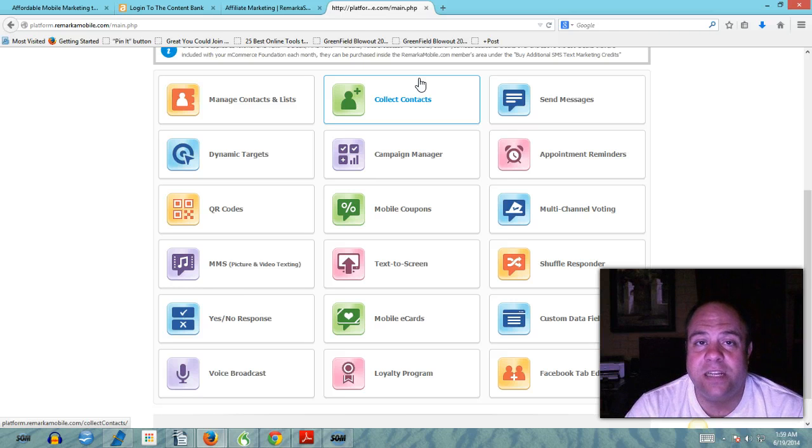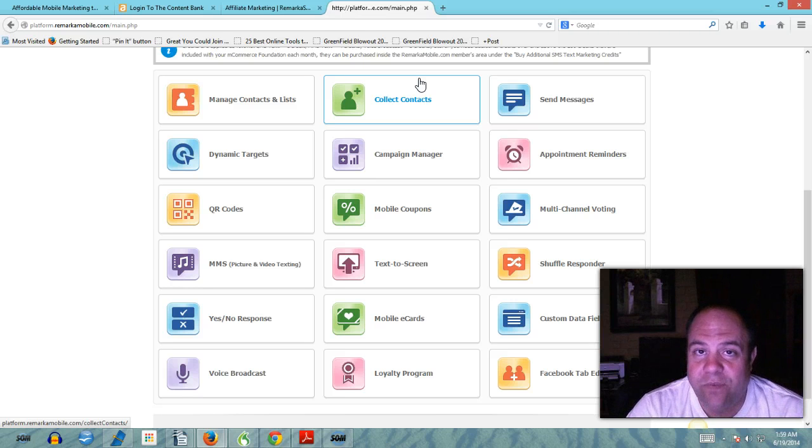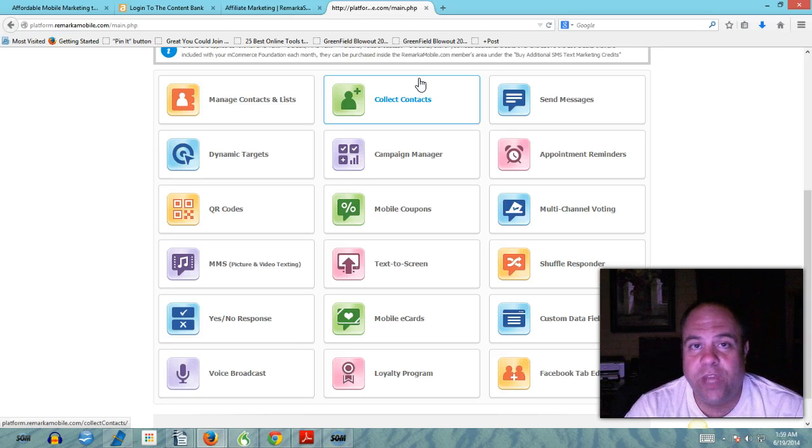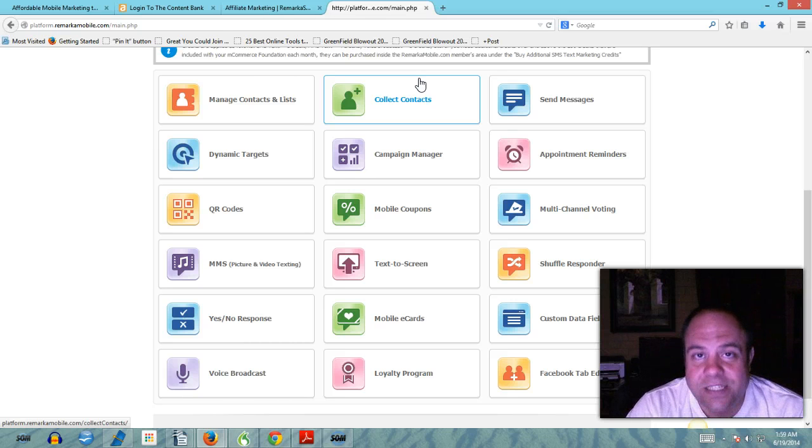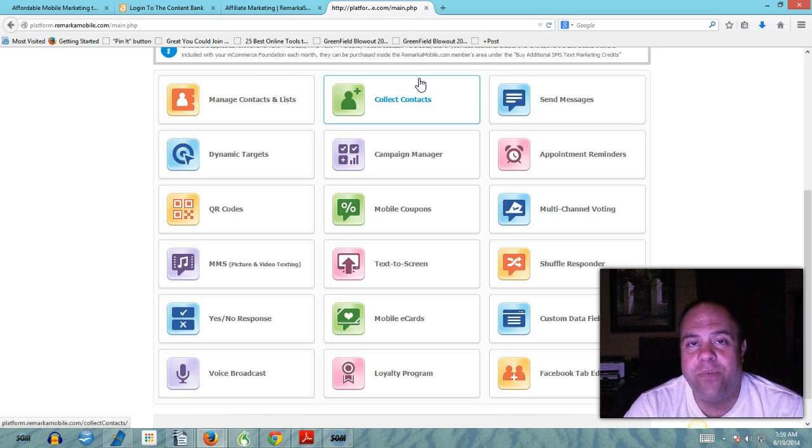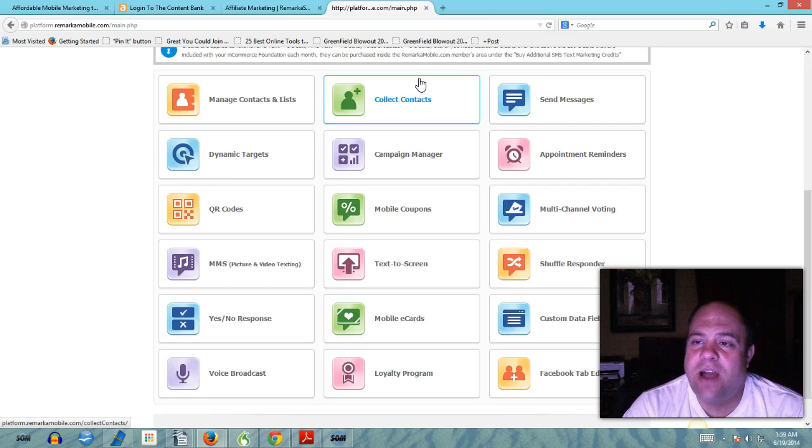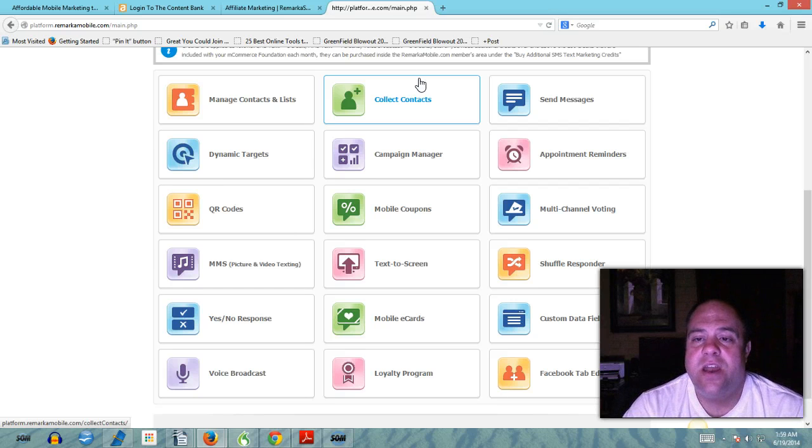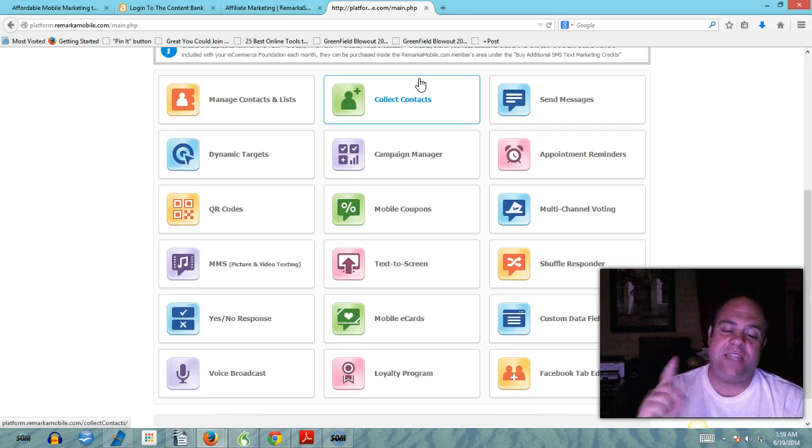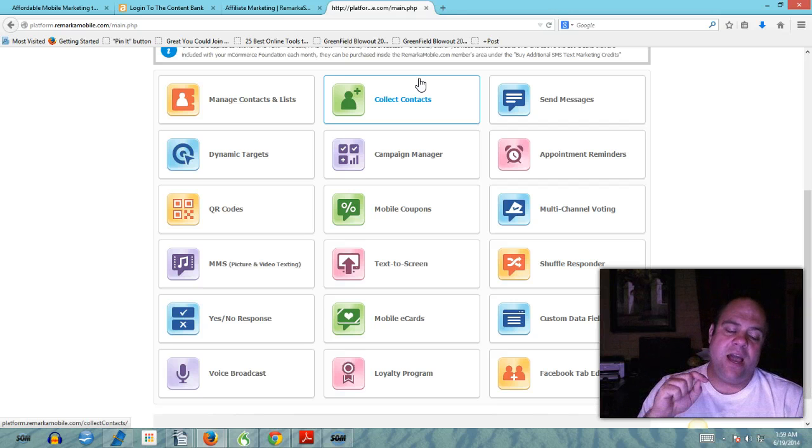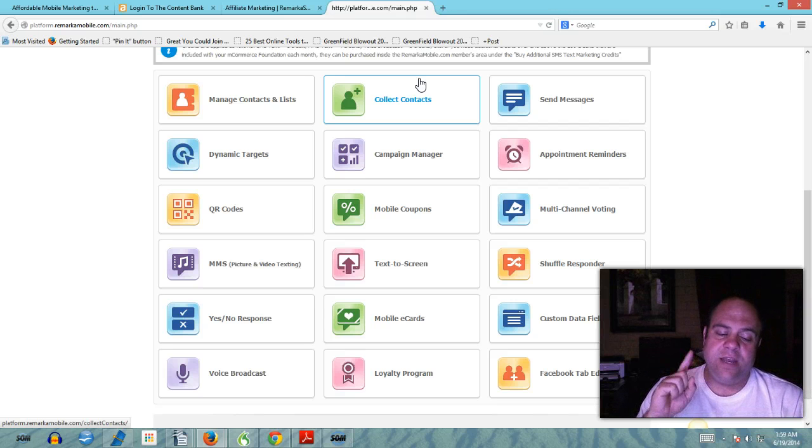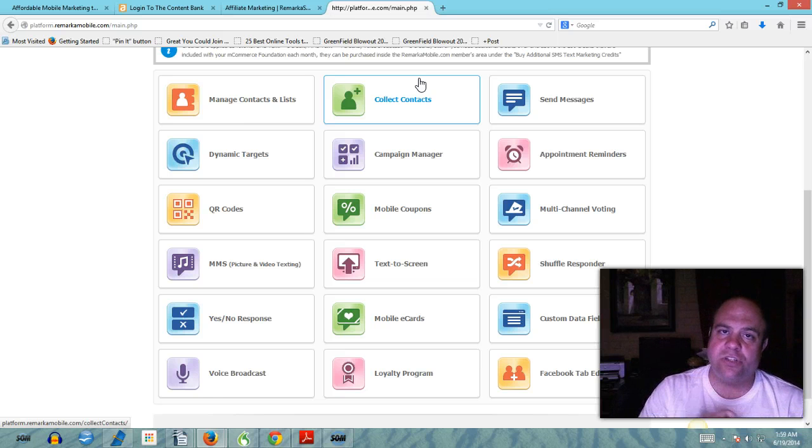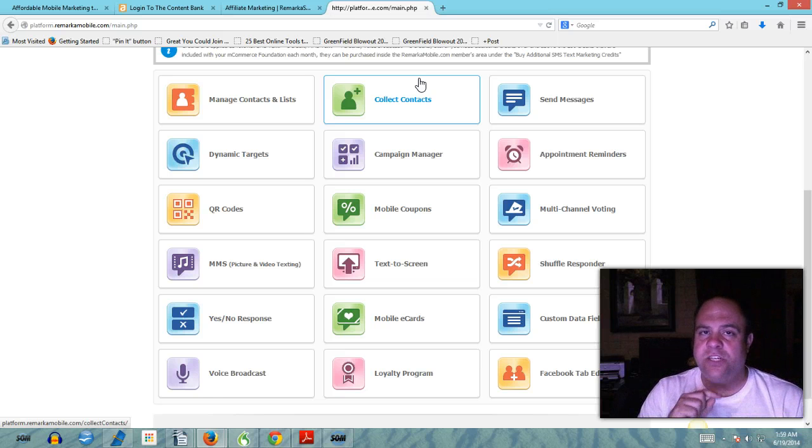You have the ability to collect contacts both on the internet through forms, through keyword texts which is really cool, through a lot of different ways. You also have the ability to send messages - not only can you just send messages guys, you can send SMS, MMS, you can send email messages.